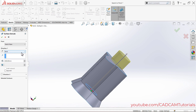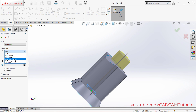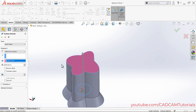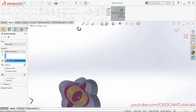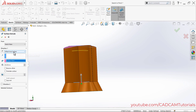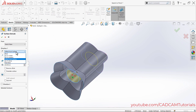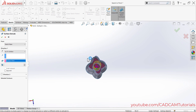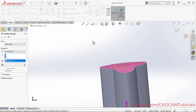End condition options include Blind, Mid Plane, and Up to Body. With Offset from Surface, select a surface for reference and specify a distance — for example 20 — so the extrude is offset 20mm from that surface. With Up to Surface, select the surface and the extrude connects directly to it.